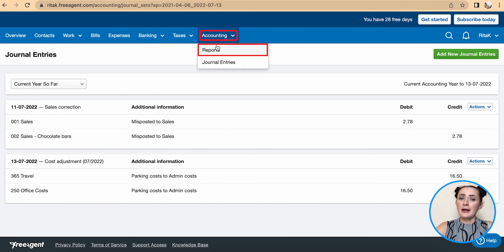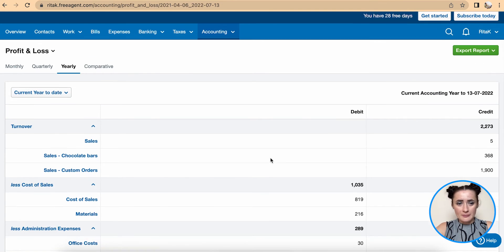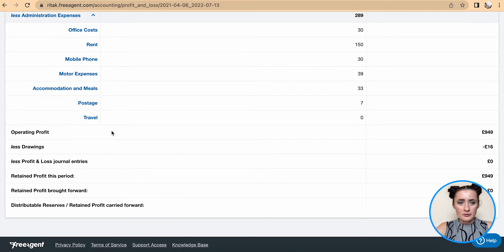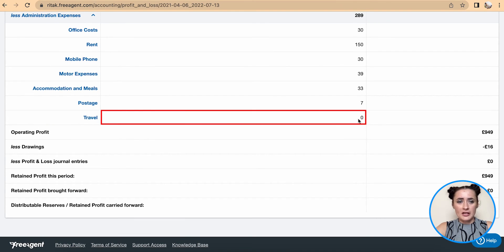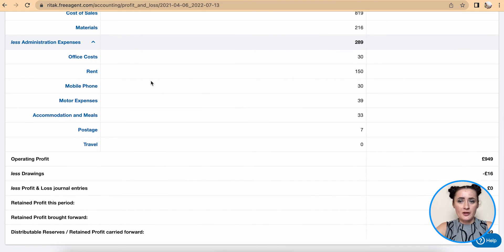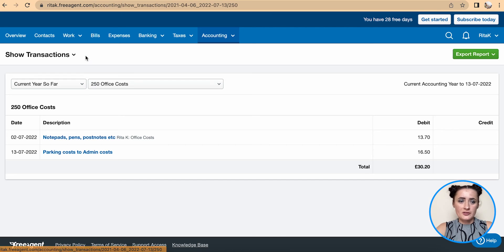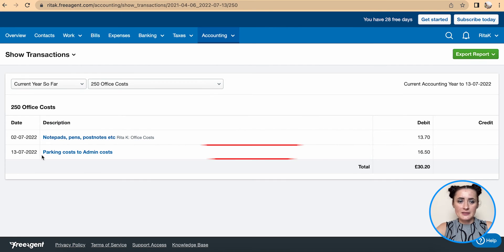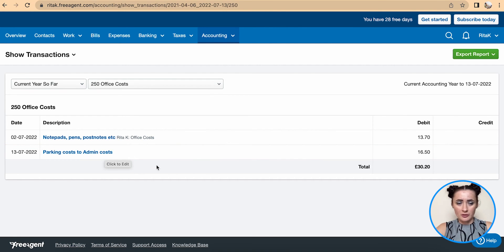If I go to my reports and look at my profit and loss statement, and I look at Travel, there is no transaction posted there. And if I click on Office Costs, I can see that the parking costs have been moved to admin costs.